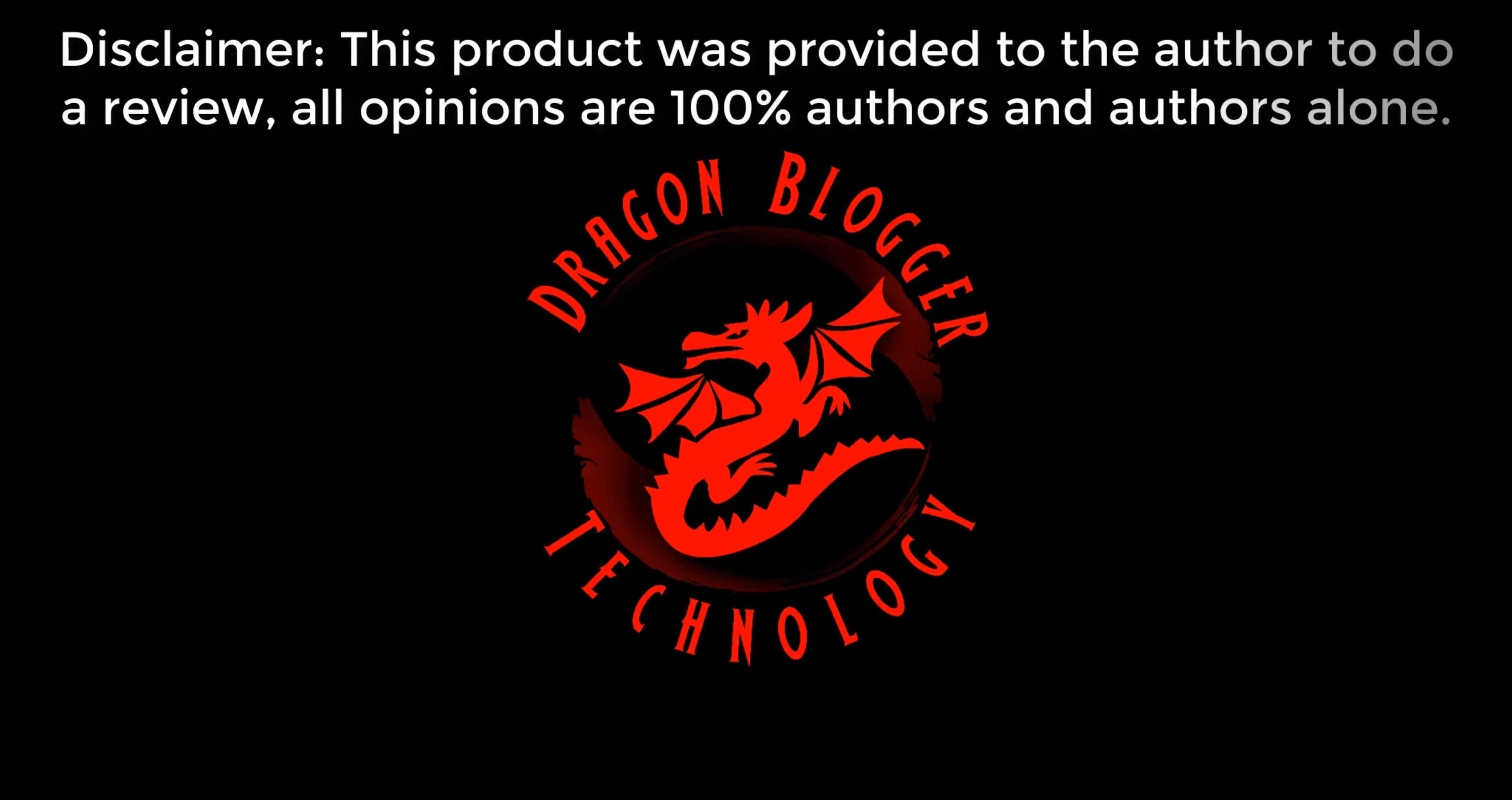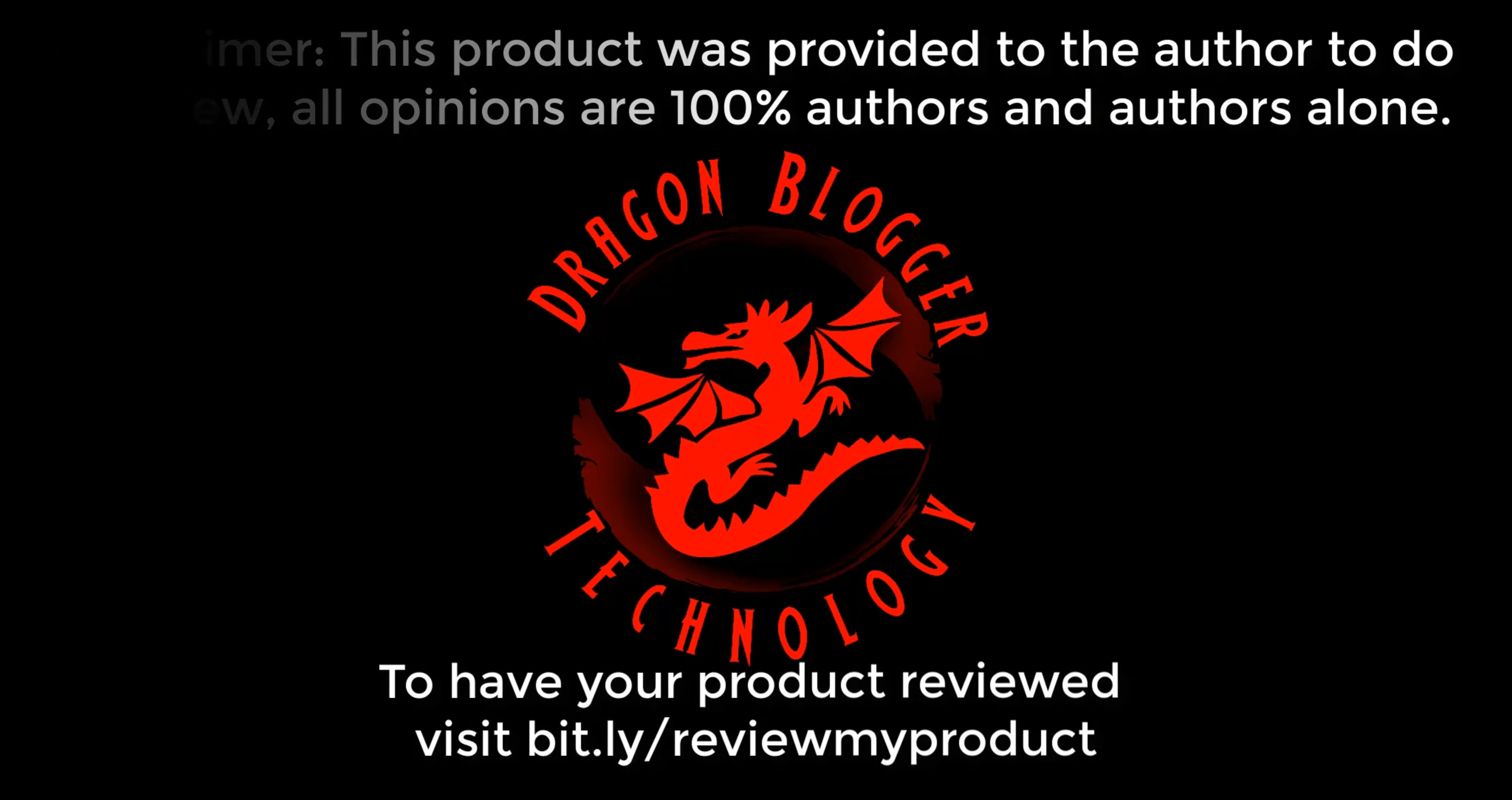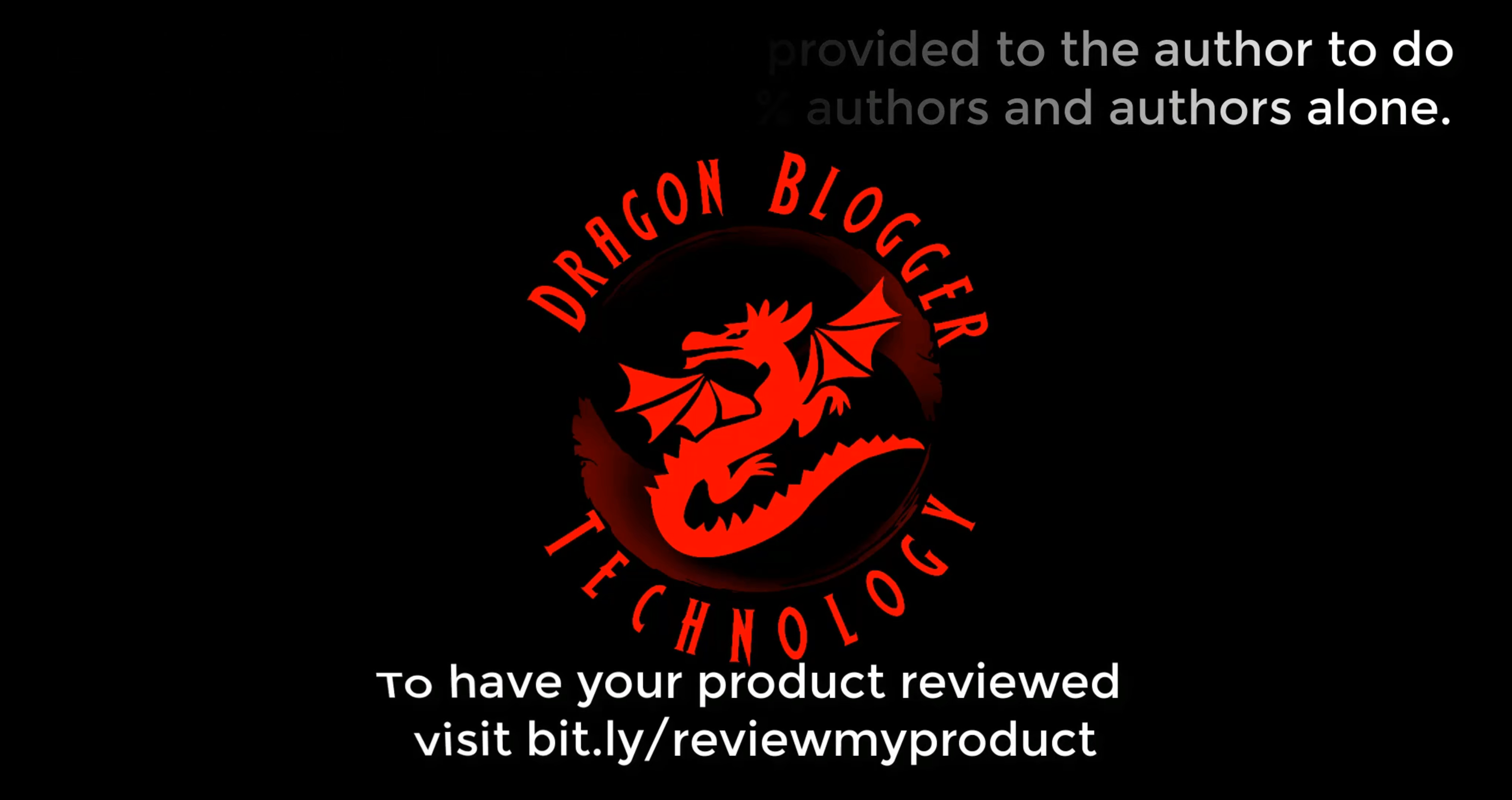Disclaimer: This product was provided to the author to do a review. All opinions are 100% the author's and the author's alone. To have your product reviewed, visit bit.ly/reviewmyproduct.